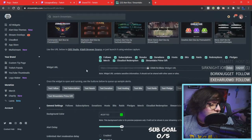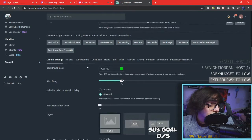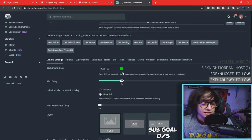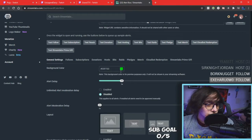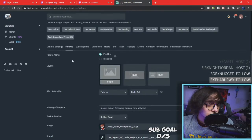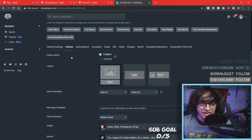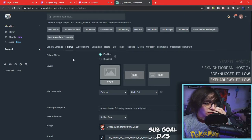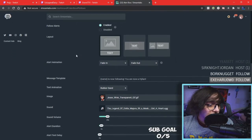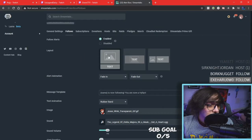The alert box is going to have follows, subscriptions, donations, hosts, and all that stuff. What I'm going to do to follows is what you're going to be doing the exact same thing with the rest of these. On follows, go ahead and scroll down, and here is the alert animation.